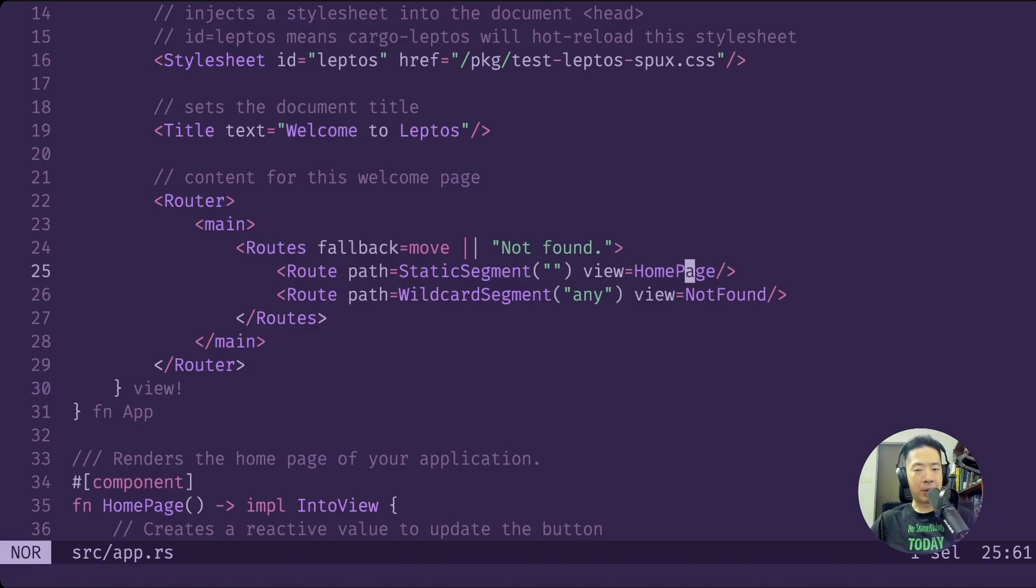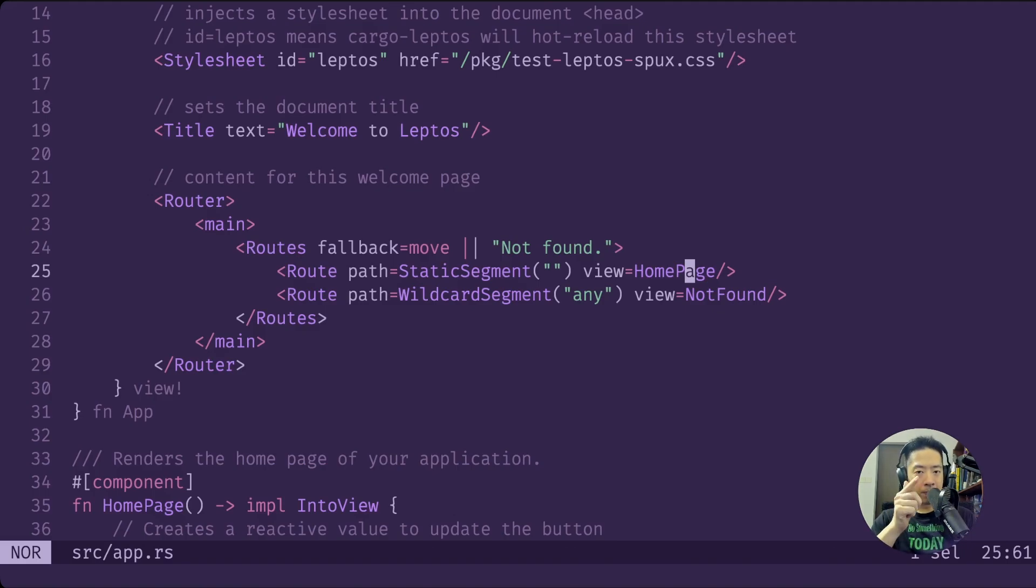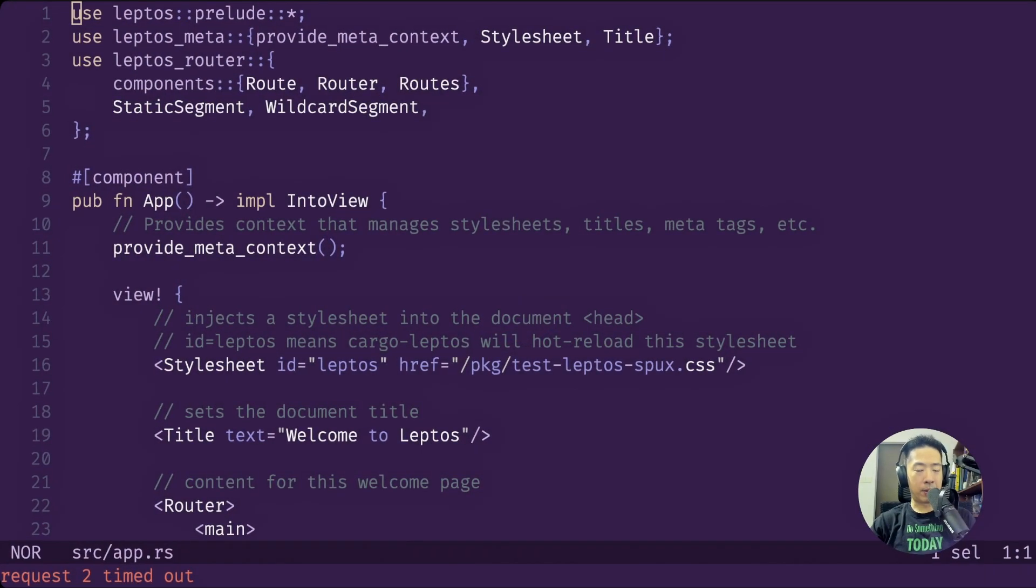If you want to know what I've built, go to your Rust project and type in cargo add sparks-spux. That's right, I've built a new crate, especially if you are using Leptos. If you're interested in learning what this crate is about, let's jump right into it.